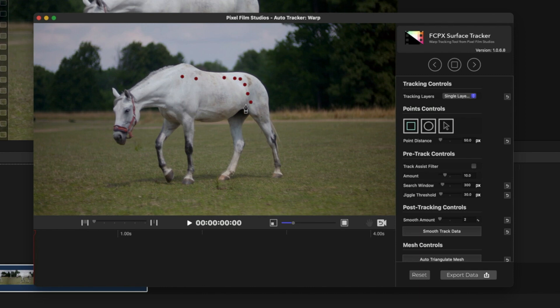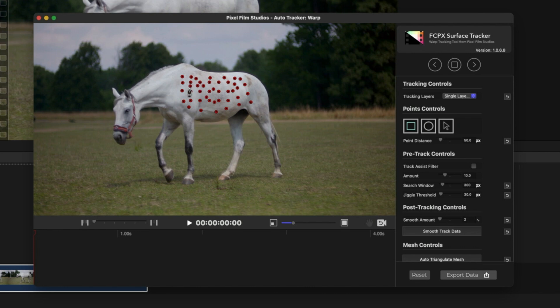After that, I'll create some random points on the body of the horse, just like this. Place the points on those areas where you want the effect or tracking to happen, and not the entire video, because it's going to take up a lot of space in your graphics memory and slow down your computer.